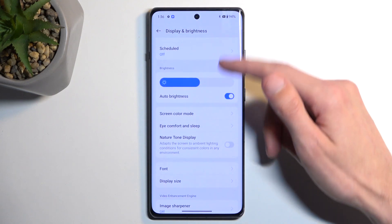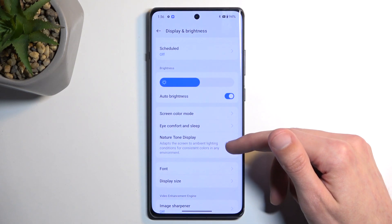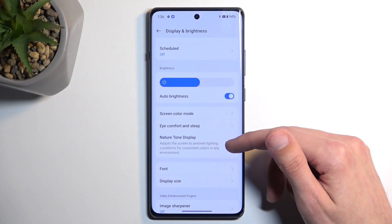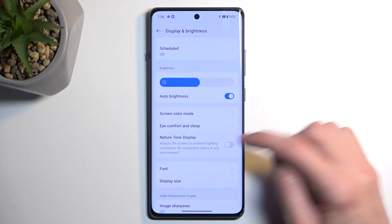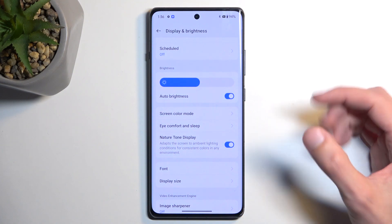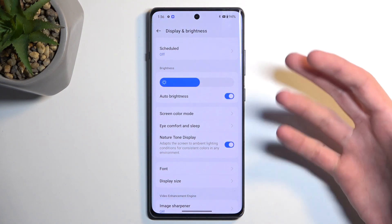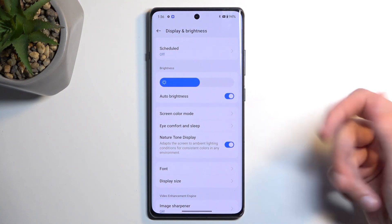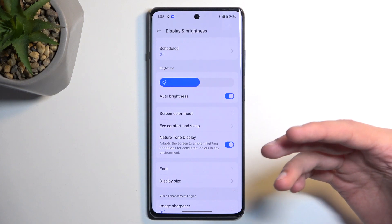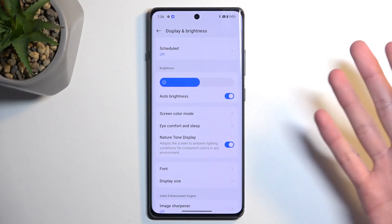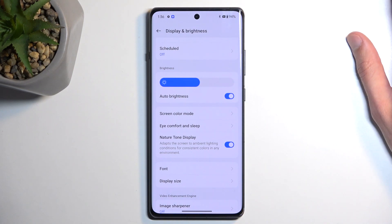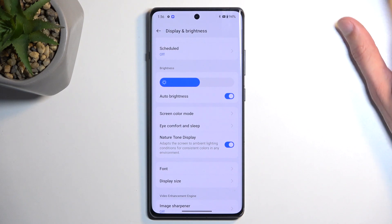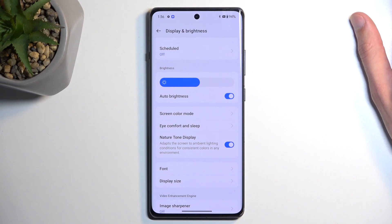Going back and a little further down the list, we have natural tone display — also known as true tone from Apple. What it does is make the display a little bit more yellowish. At the very beginning it might feel a little jarring when you enable it, but it does look a little bit better in my opinion.